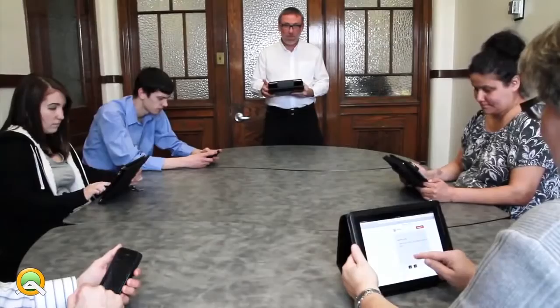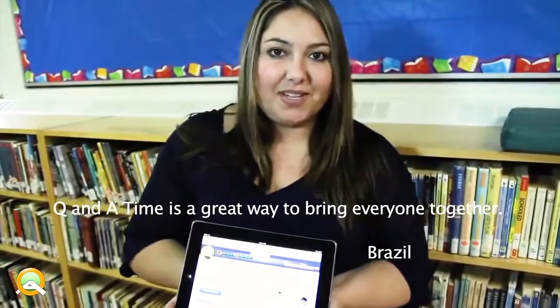Use Q&A time in the corporate or home office, at seminars or presentations. It's really cool to play Q&A time with family and friends. It's great to reunite the crowd. Play it with friends or family. Create a new twist on family game night by using Q&A time.